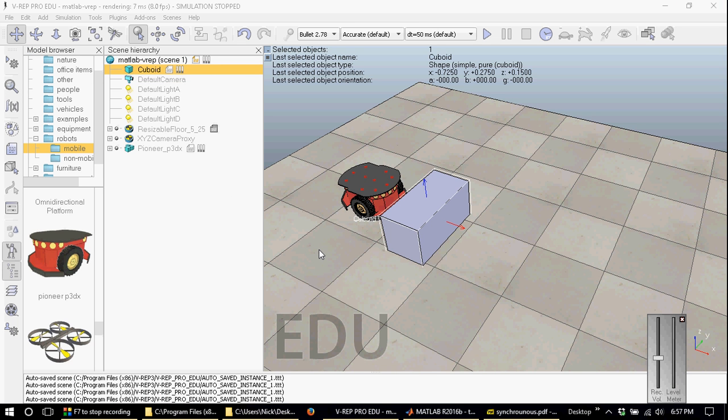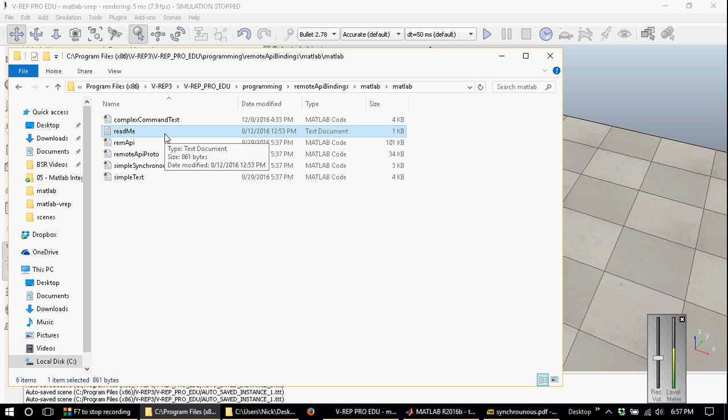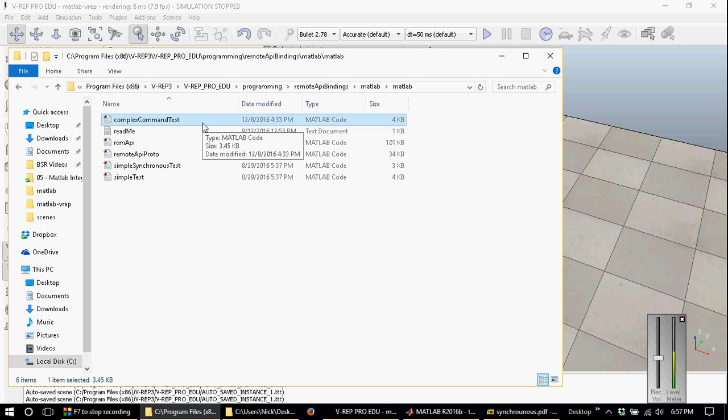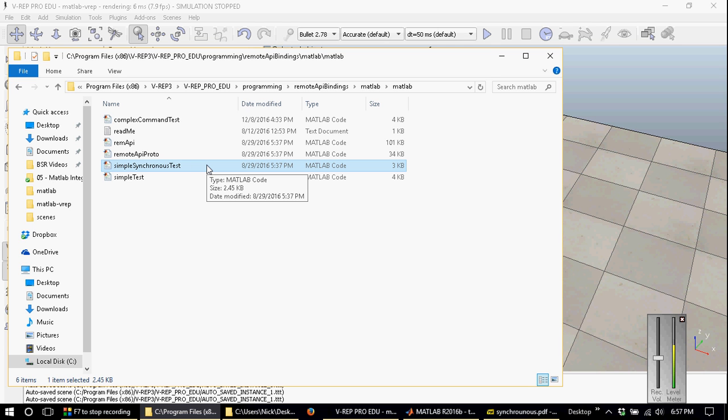Let me explain what the other three files in the remote API bindings MATLAB folder are. Readme.txt explains how to connect VREP and MATLAB. The complexCommandTest.m will show you how to execute complex commands from a remote API client. In this last file, simpleSynchronousTest is an example of how to synchronize MATLAB with VREP.